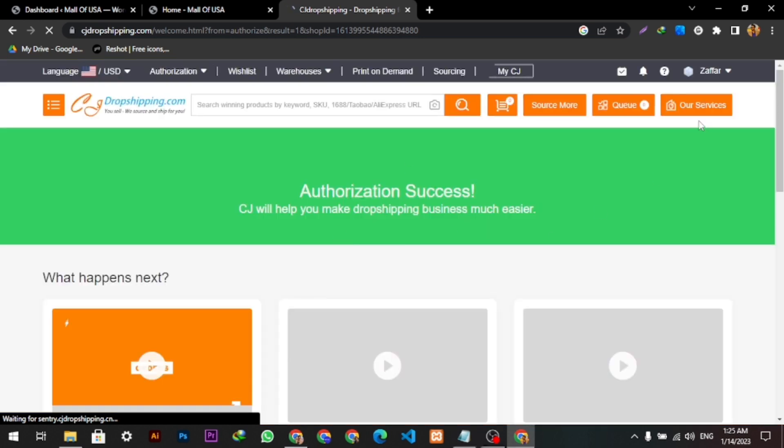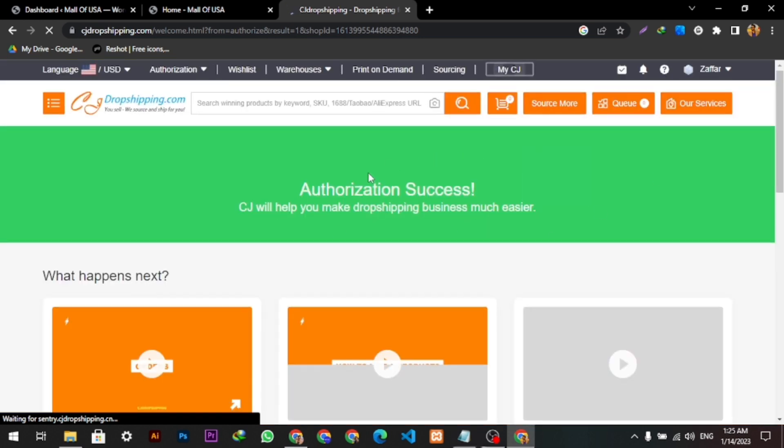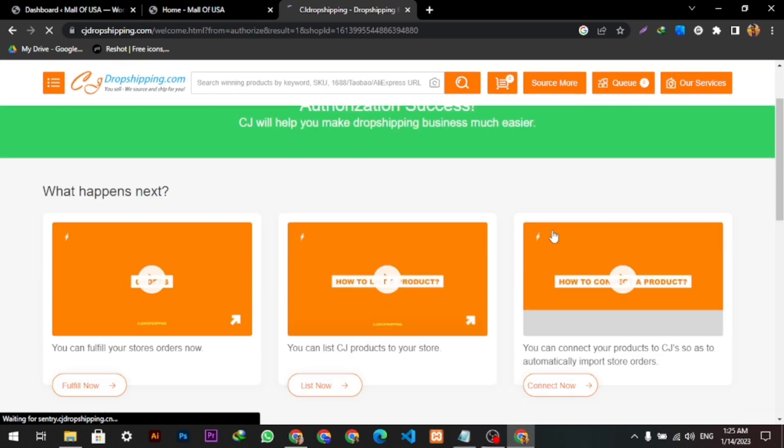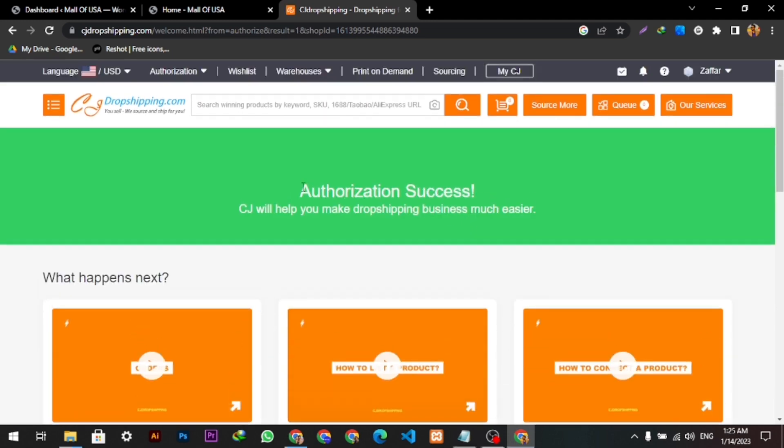So here are all the features and options which I can use from CJ Dropshipping.